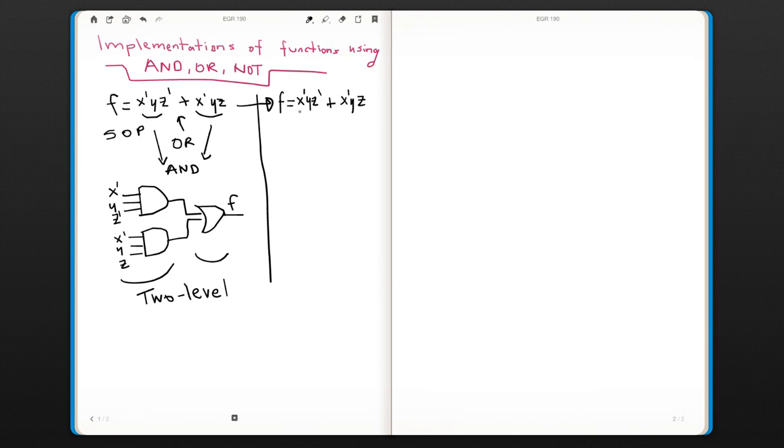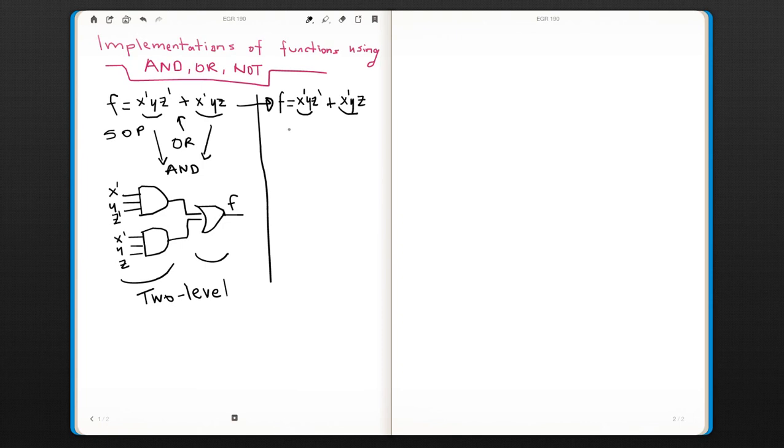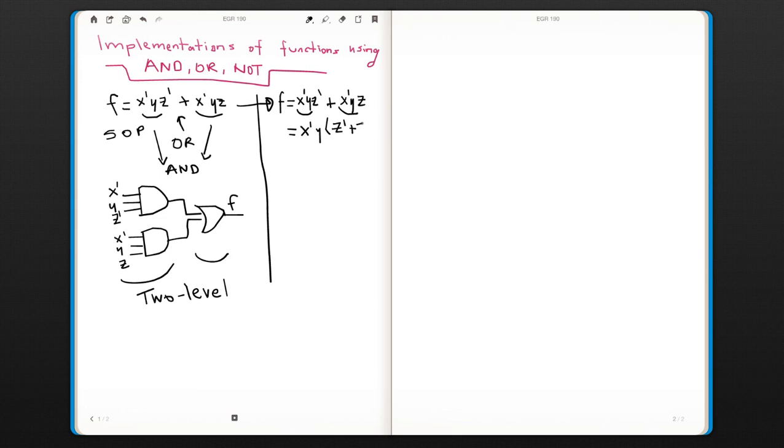As you can see, x0, y are the literals that are common in both terms, and z0 and z appear in each term. So we can write this function as x0·y·(z0 + z).